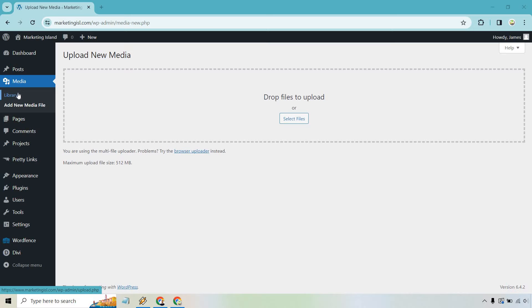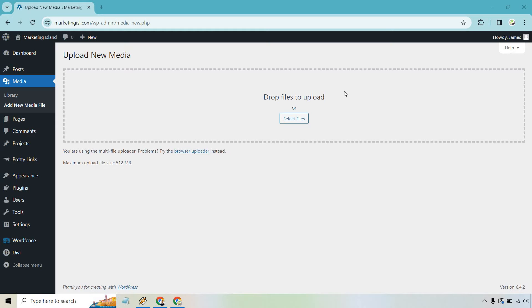Library is going to be where all of your files are. And under it, there's going to be Add New Media File. So that's where I am now. And what we want to do is simply drop files to upload or select files.